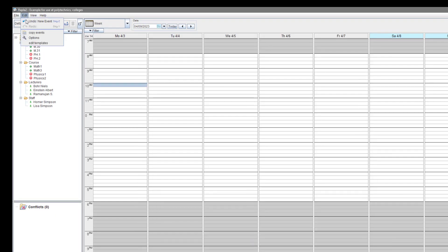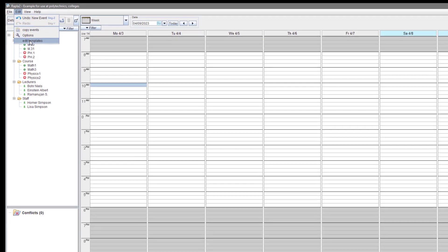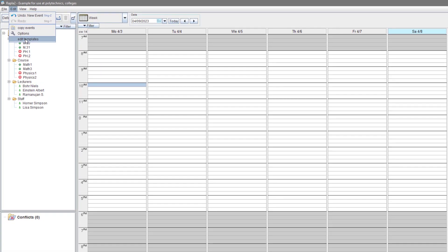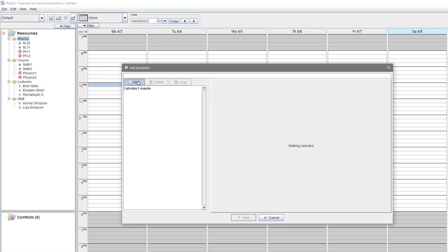Let's create a second template for a single event. And here, Algebra 1. We name the event and choose the resources.